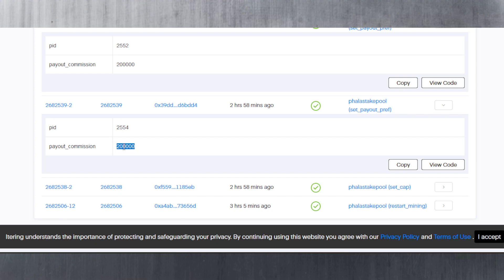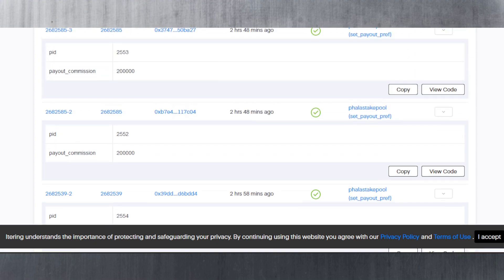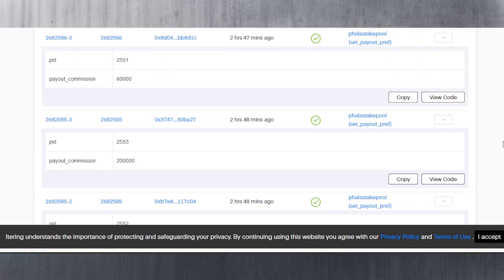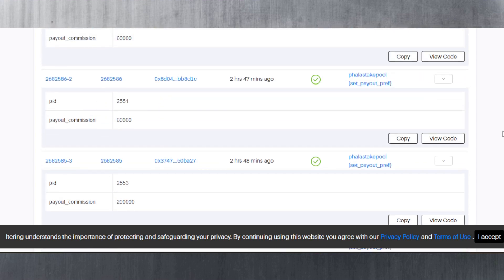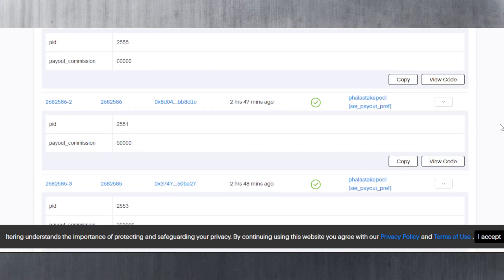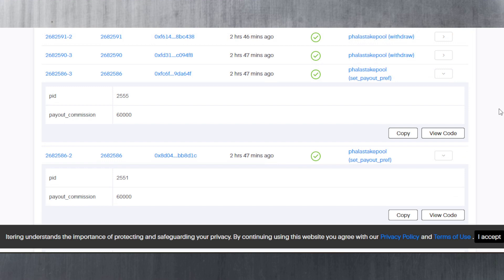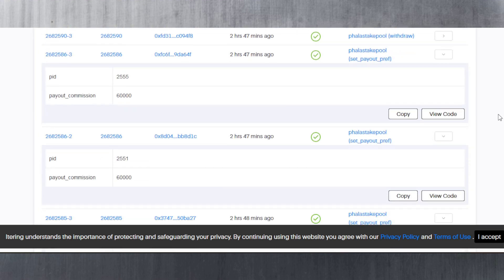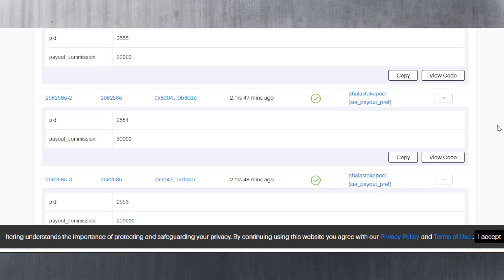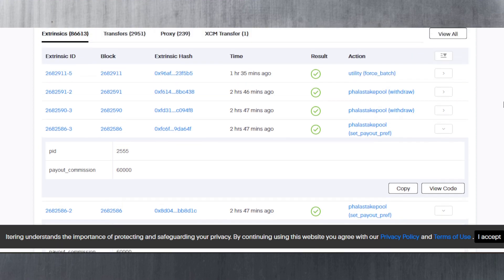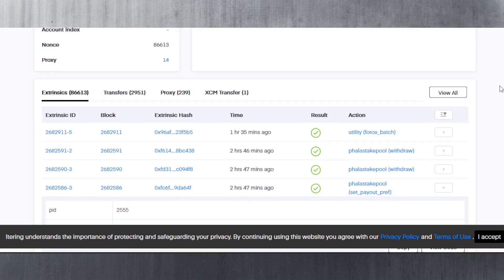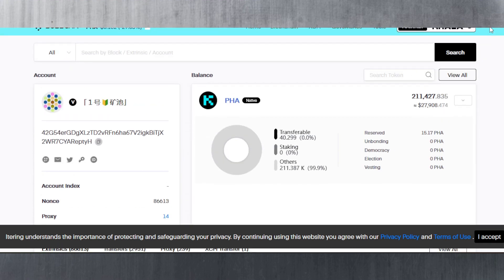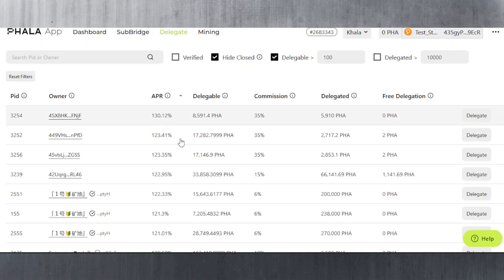Here we can see it's got 200,000, so this validator had the commission set to 20% and then changed it to 6%. They're constantly changing very quickly. This is why you need to check the history - it's very important because they can basically do that if they want. If they change it to 100% while you're sleeping, you can't take action and you're giving them free rewards.